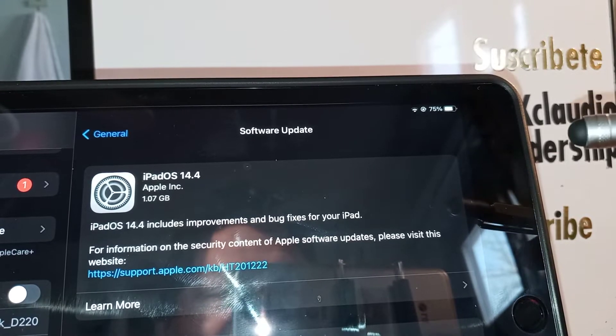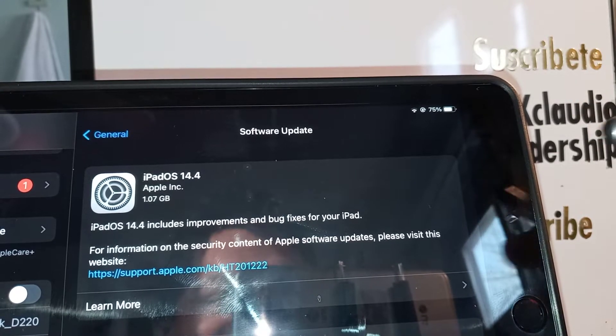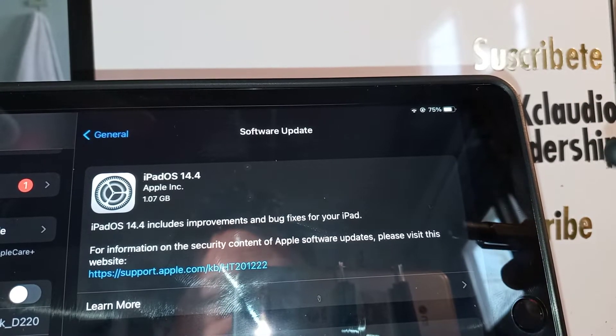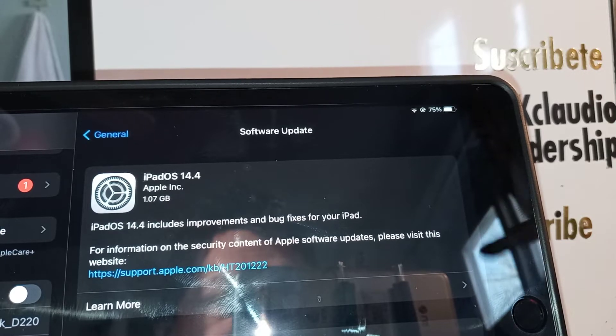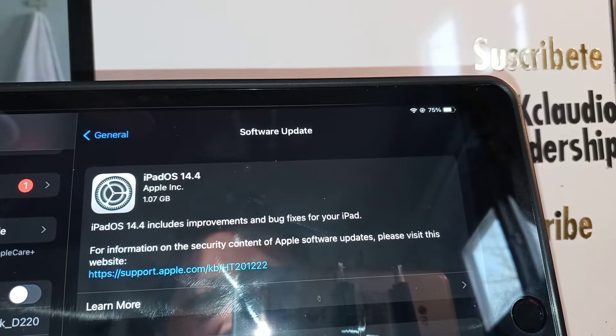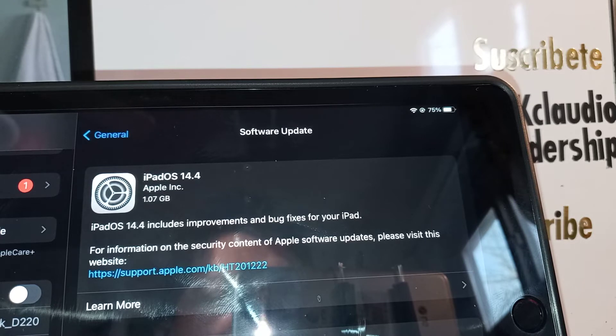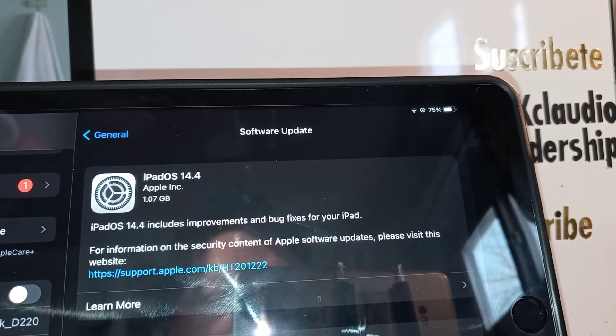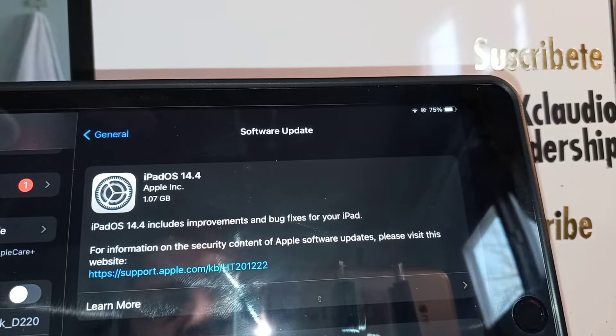because this is not a factory reset. You won't lose anything on your internal memory like pictures, videos, or any games that you have downloaded on your iPad. Don't worry about it.